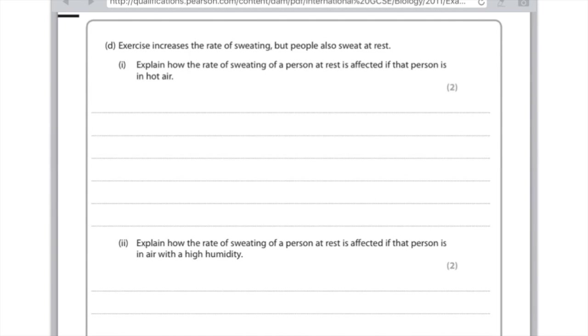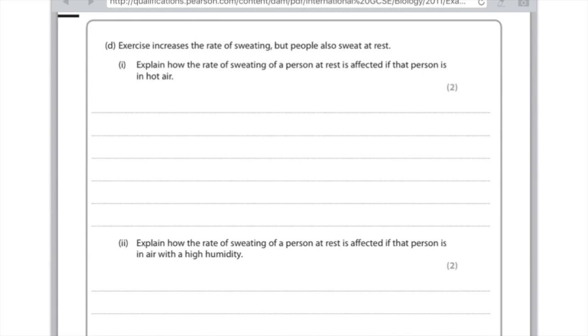Two. Explain how the rate of sweating of a person at rest is affected if that person is in air with high humidity. Remember that the whole point of sweating is that it evaporates off the skin and that cools the body. The problem is if you're in high humidity, it means that there's a lot of moisture in the air. So there is no diffusion gradient, there isn't actually that much difference between the amount of moisture on the skin compared with the amount of moisture in the air. So actually not very much sweating will happen. That's an overview, however this is only worth two marks. So just say here that there is less evaporation and there is more sweating effectively.